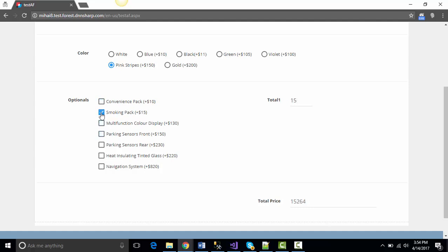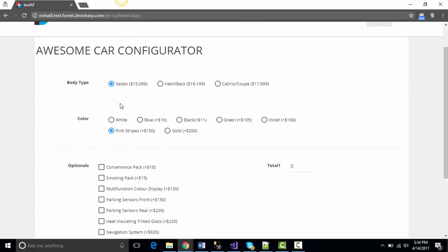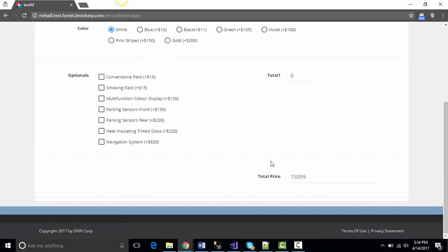Of course, the entire form will do the math and calculate the sum of all the optionals you selected while showing you in real time the total price of the car.